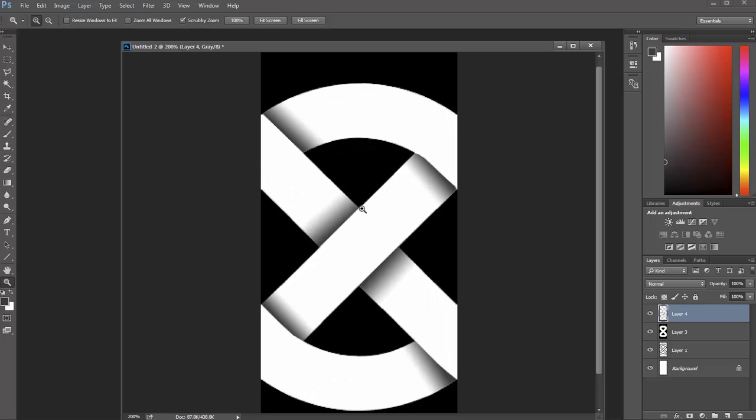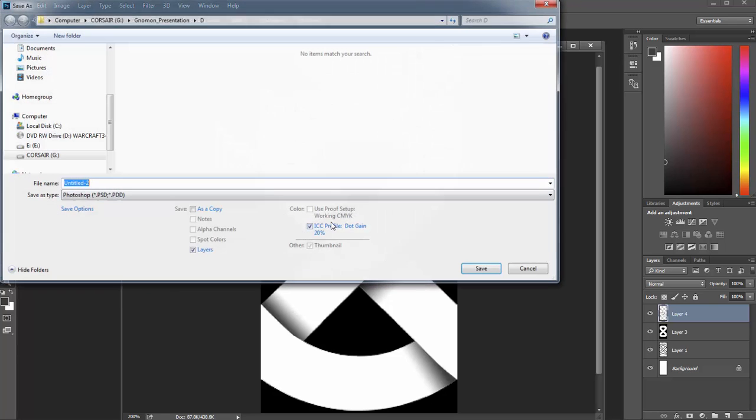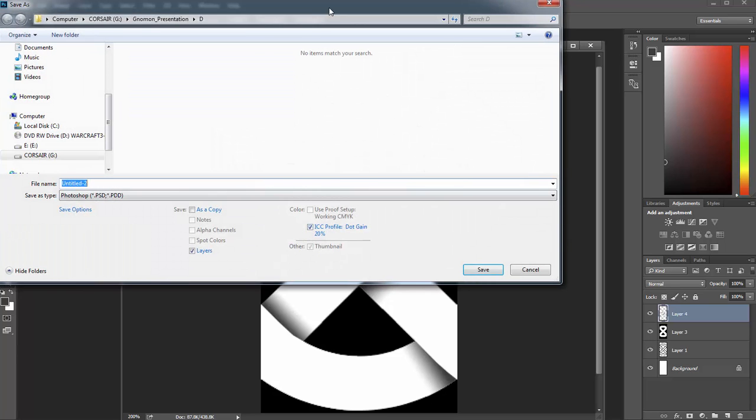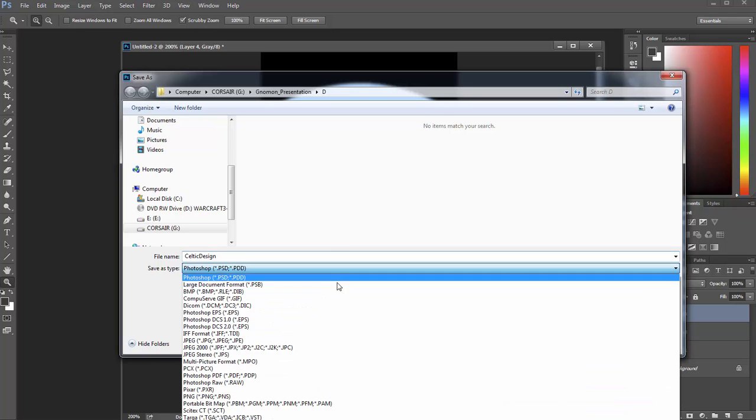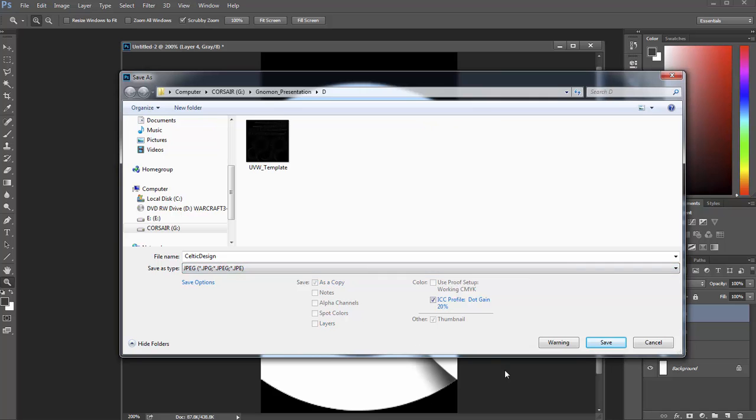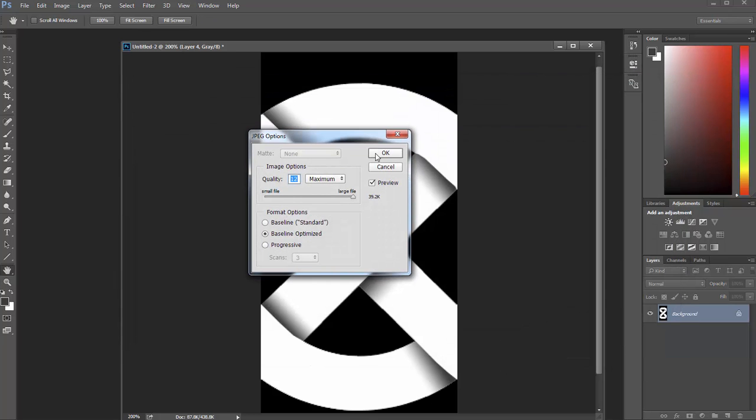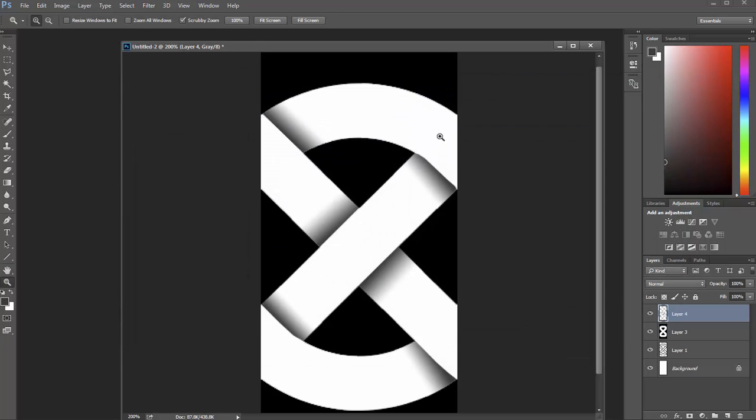So let's go ahead and save that. And we'll just call this like Celtic design or something. And we'll just, yeah, Celtic design I guess is good. And we'll make that a JPEG. And we'll press OK. And then we'll head back to Max.